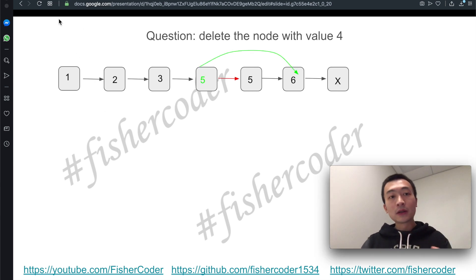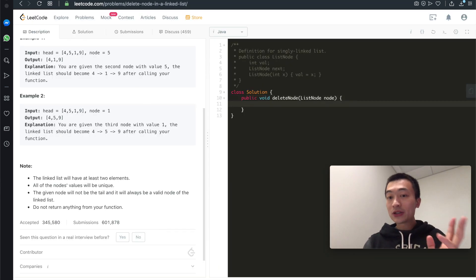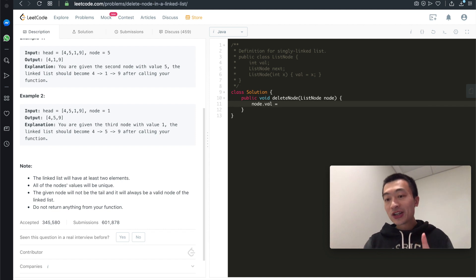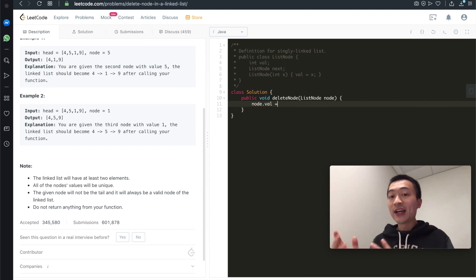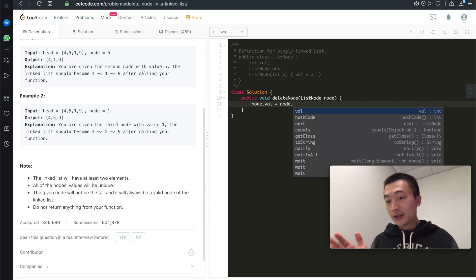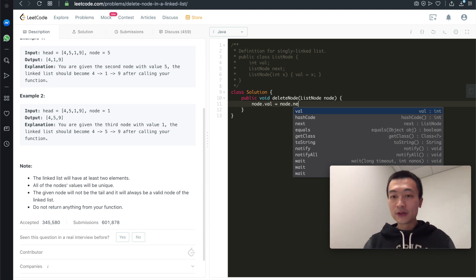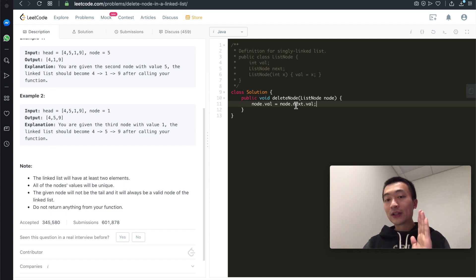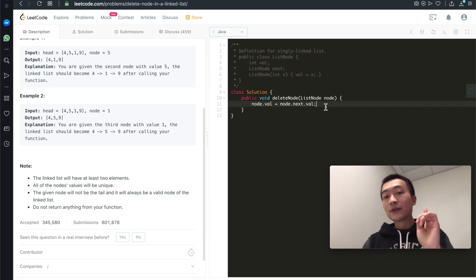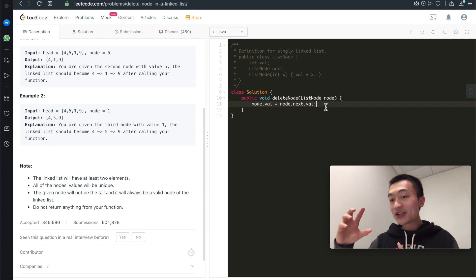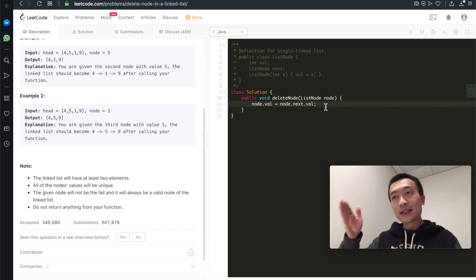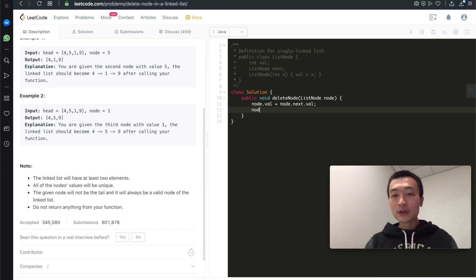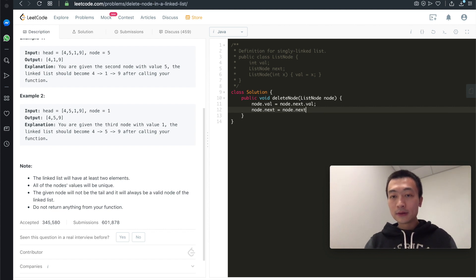With that understood, let's put that thought into actual code — it's only two lines of code, very simple and straightforward. First, overwrite the node that needs to be deleted with its immediate successor's value, which is node.next.val. It's guaranteed to be valid because the input node is not a tail node, so we don't need to check whether node.next exists — this won't throw a null pointer exception.